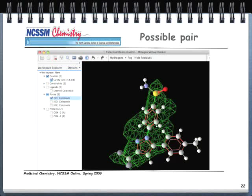Likewise, if there are poses that don't match up well with a cavity or active site — something about them just doesn't look right, which comes with experience — I'll eliminate those from the workspace too. In this next slide, I've eliminated nine of the ten cavities and seven of the ten poses through an iterative process that took about 15 to 20 minutes, going through all the cavities and poses one by one to figure out the most probable target pose and best cavity.